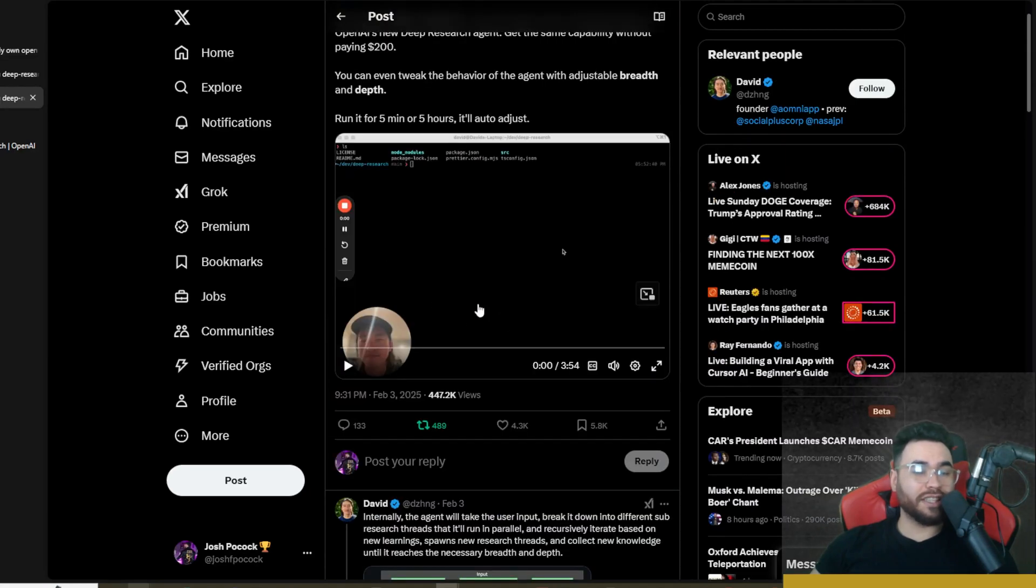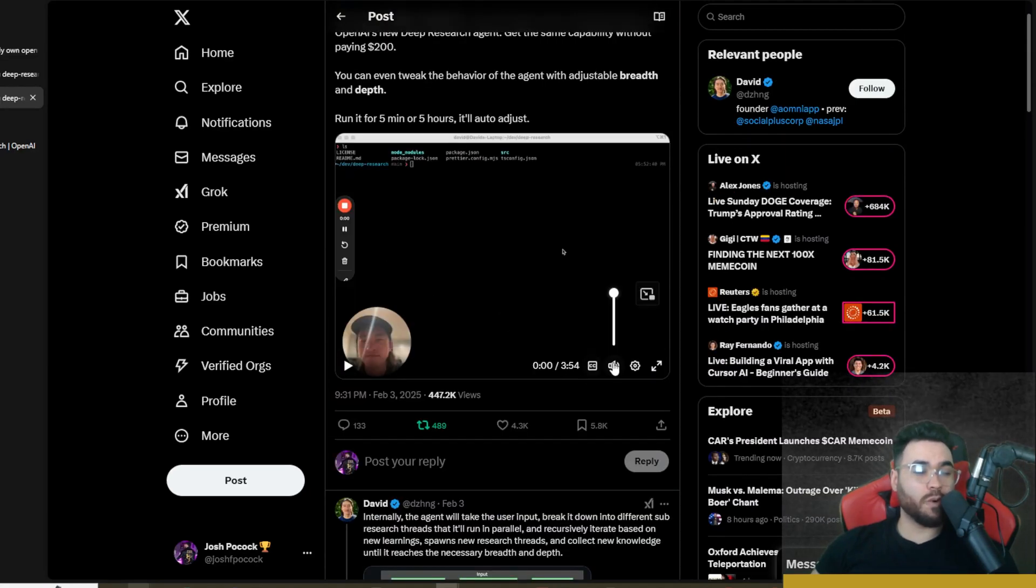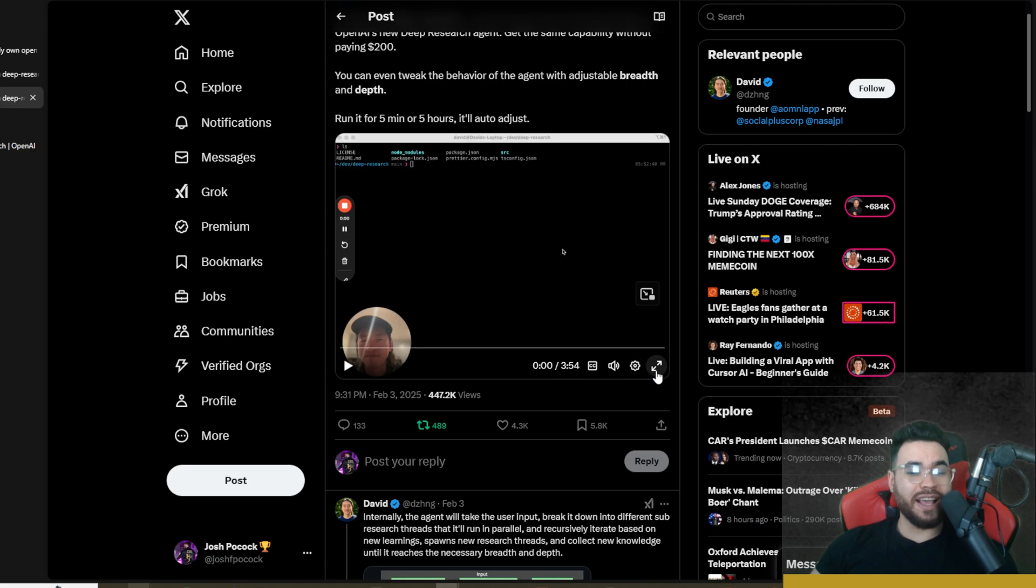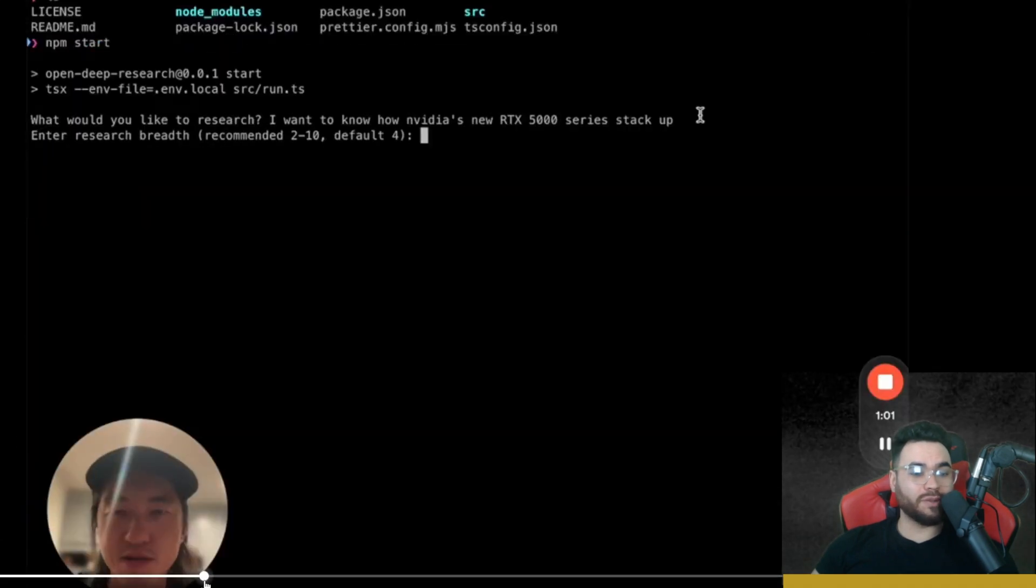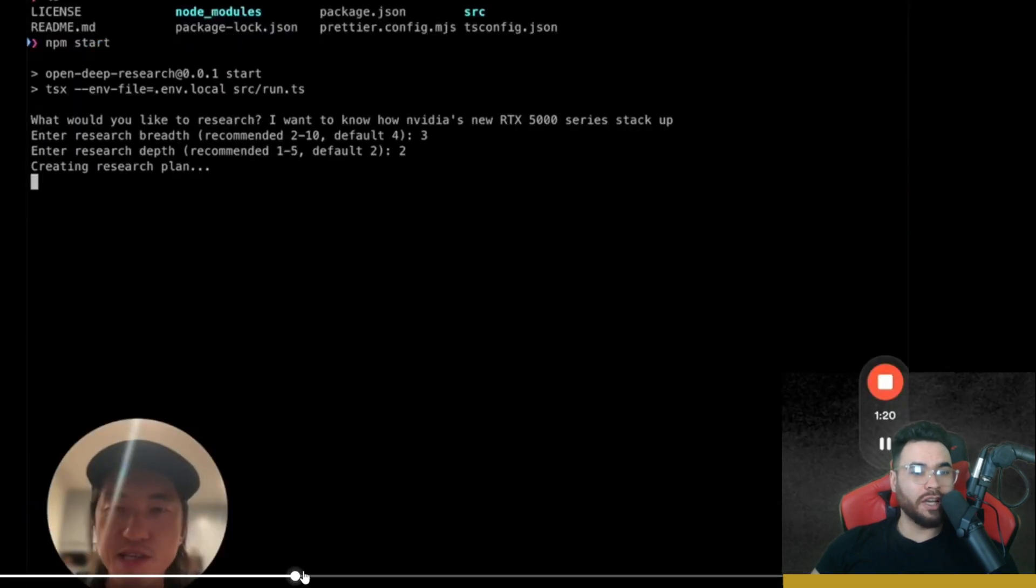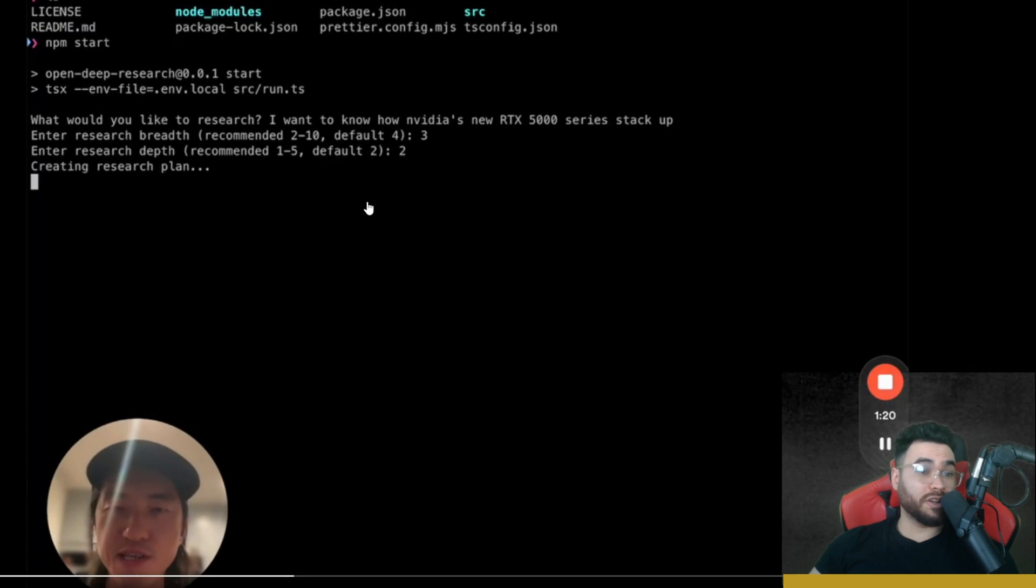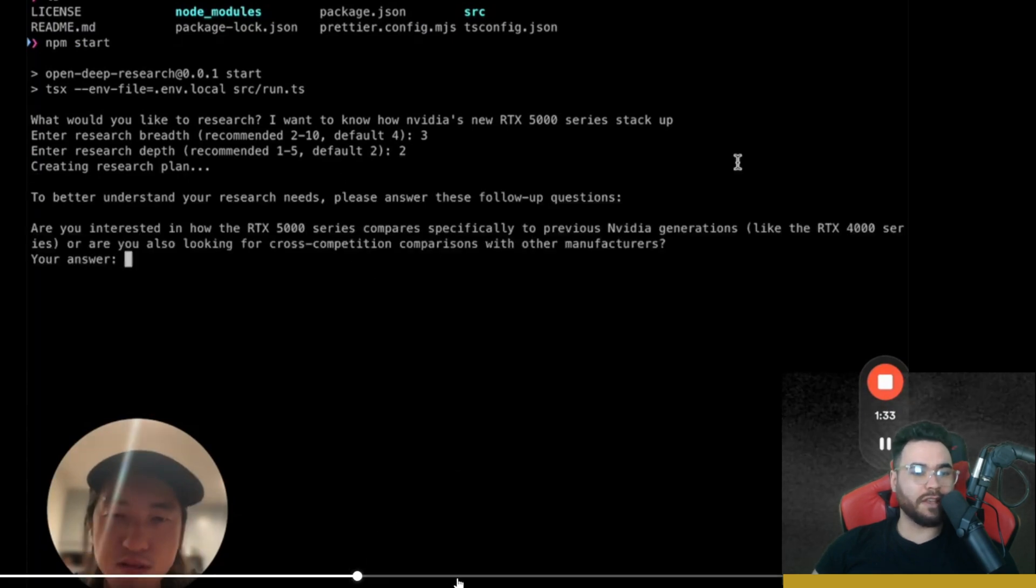He has a video right here which is about four minutes long. I definitely suggest checking it out if you're going to be using this tool. He just basically goes through what we're going to go through on how to use it, but it's also good hearing it from the founder of this tool.